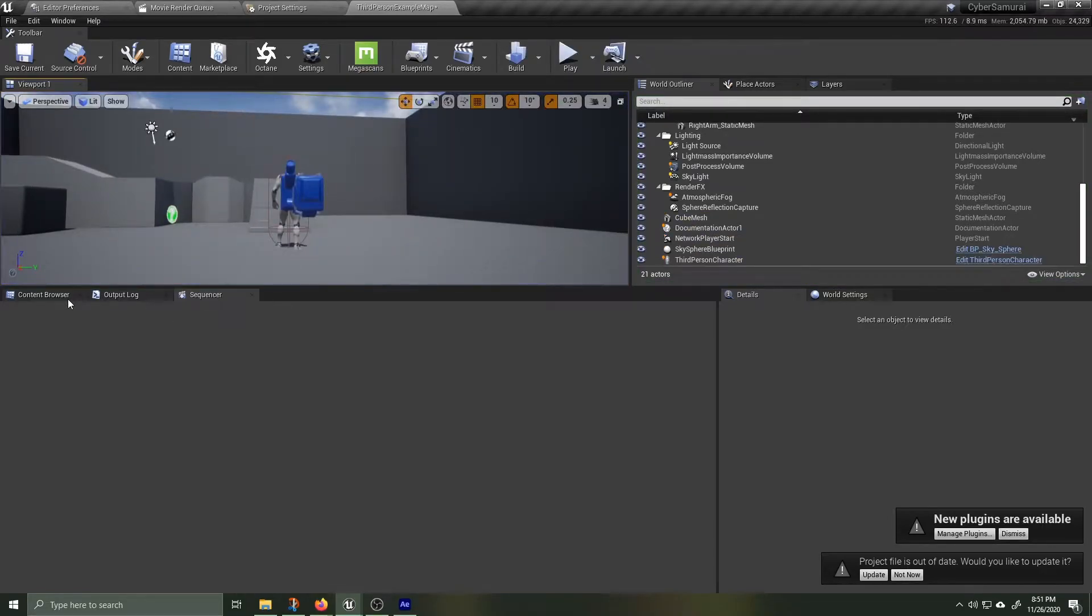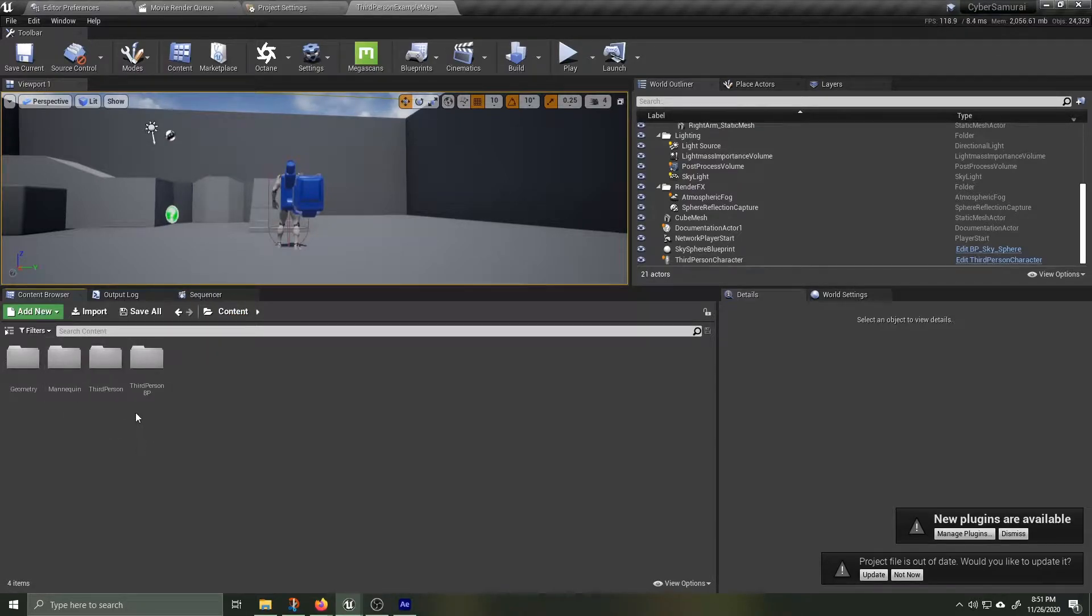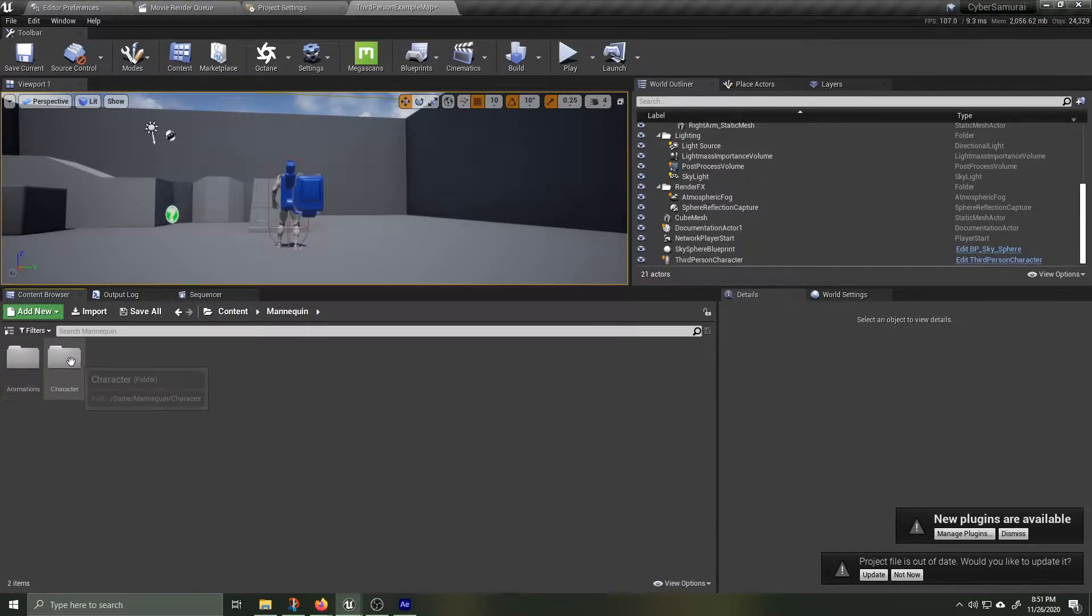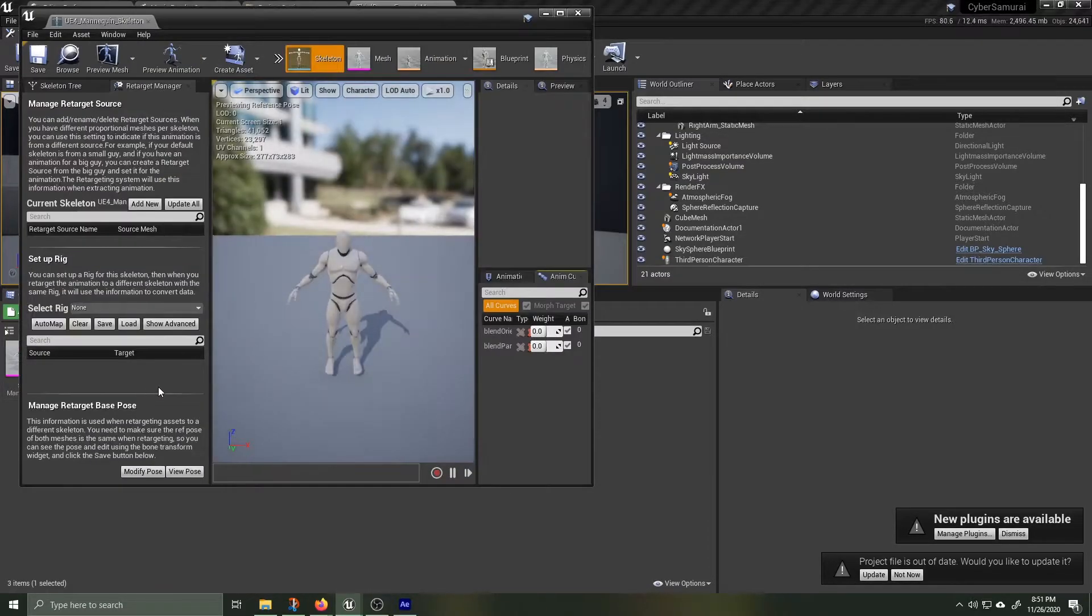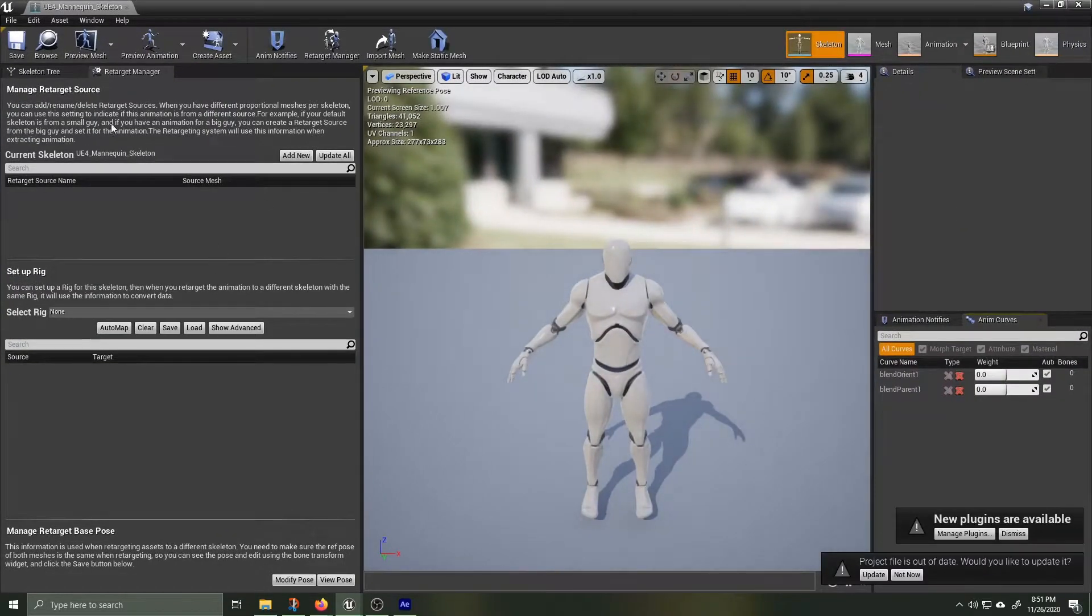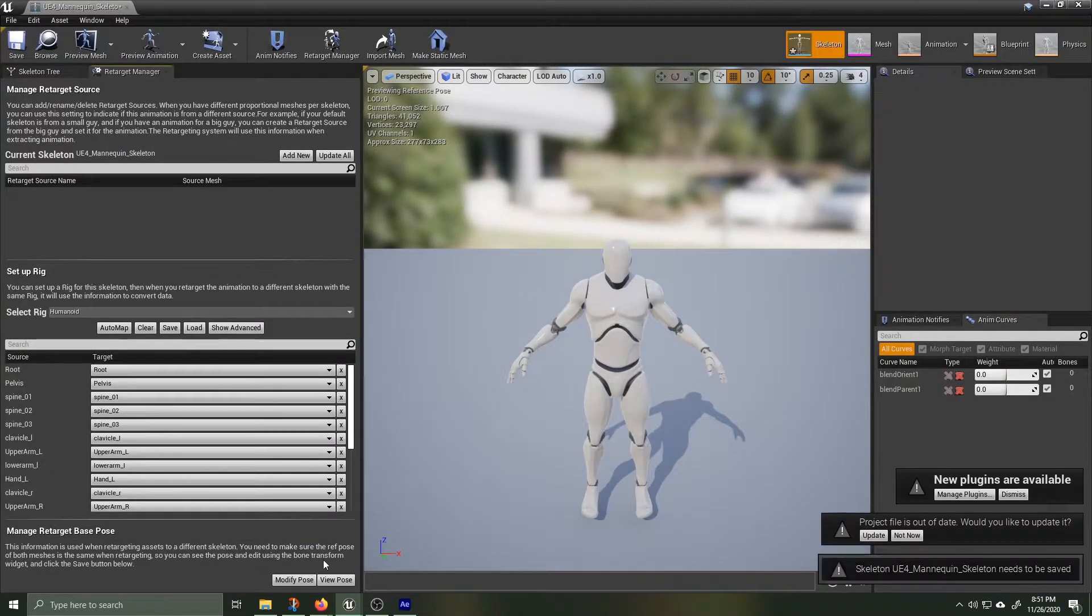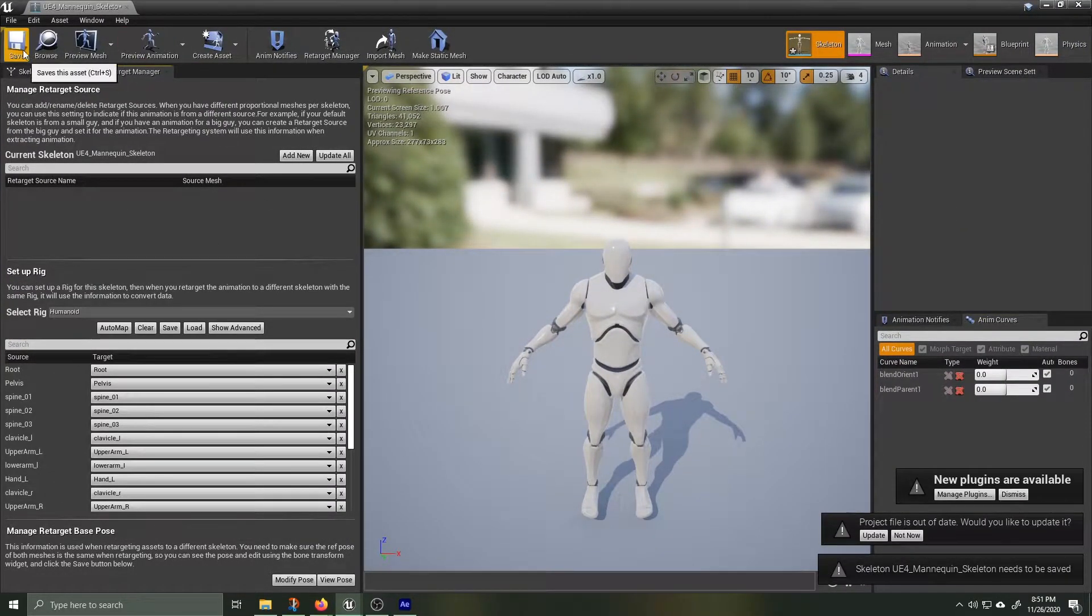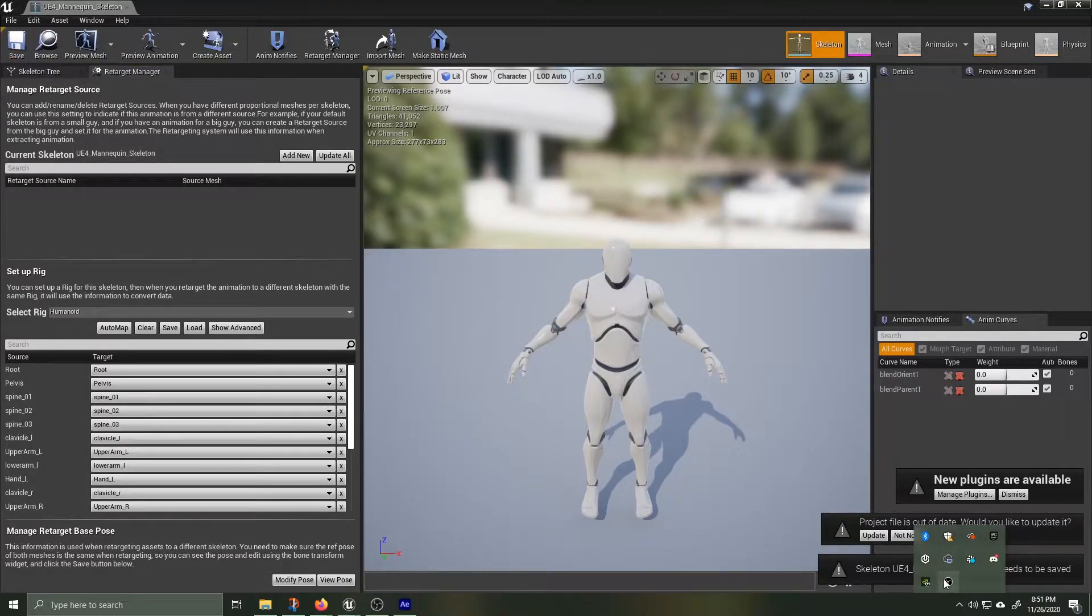Inside your content browser, navigate to the Unreal Mannequin Mesh and open up its skeleton. Inside of the skeleton, make sure the Retarget Manager is open and then scroll down to where it says Setup Rig. Under Select Rig, click on that and select Humanoid.